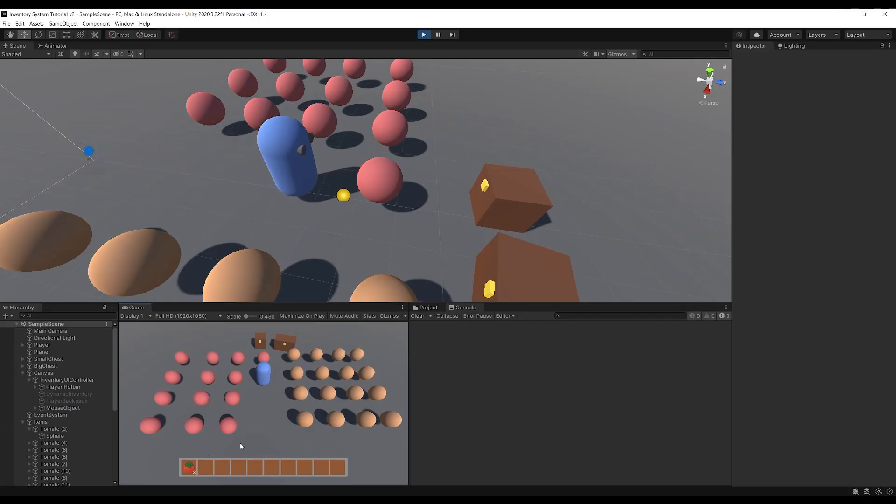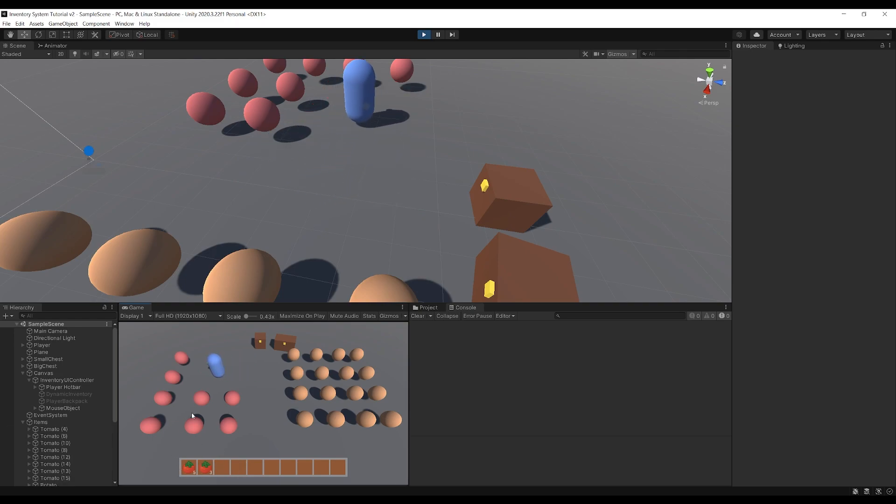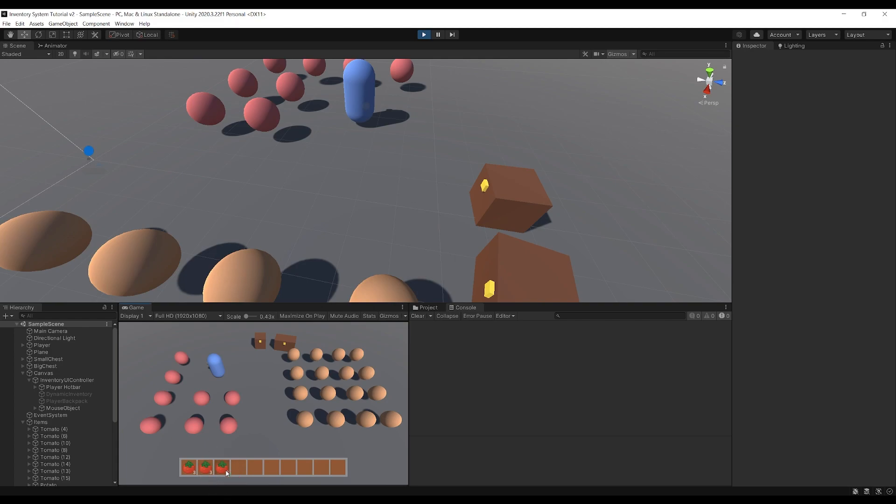You can see that we've got our tomatoes here on the ground and we can pick them up and they can stack. By holding down the shift key we can split a stack so we can take two off that stack and halve it and we can now combine stacks so I can press the two and put it on the three and they become five.